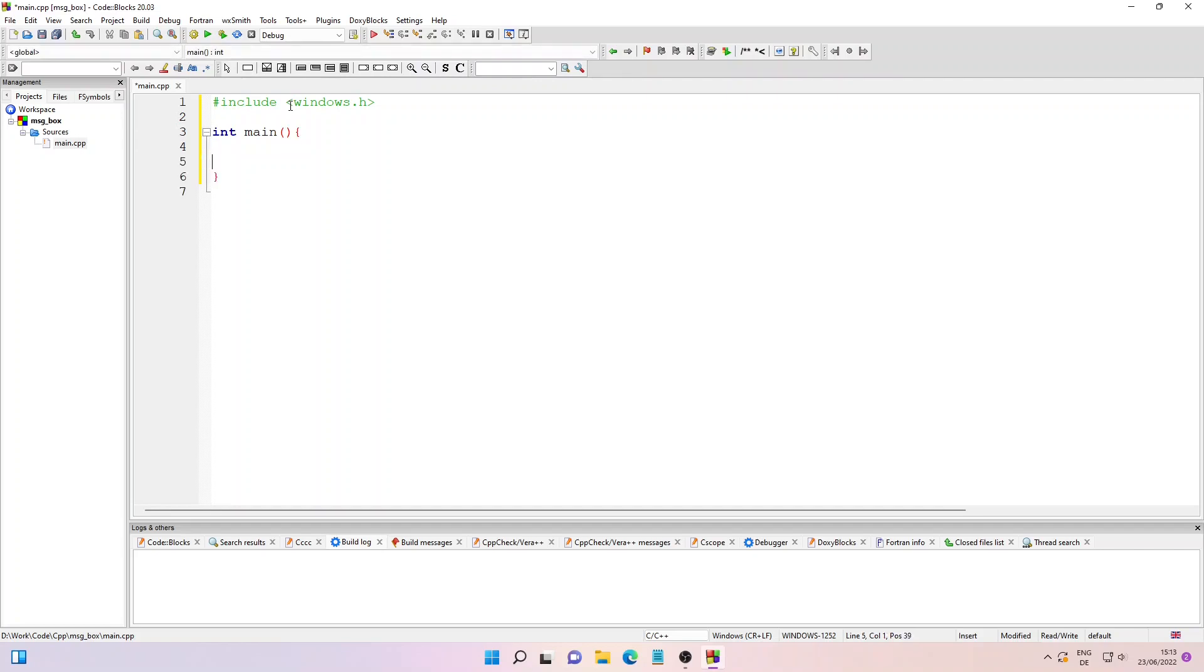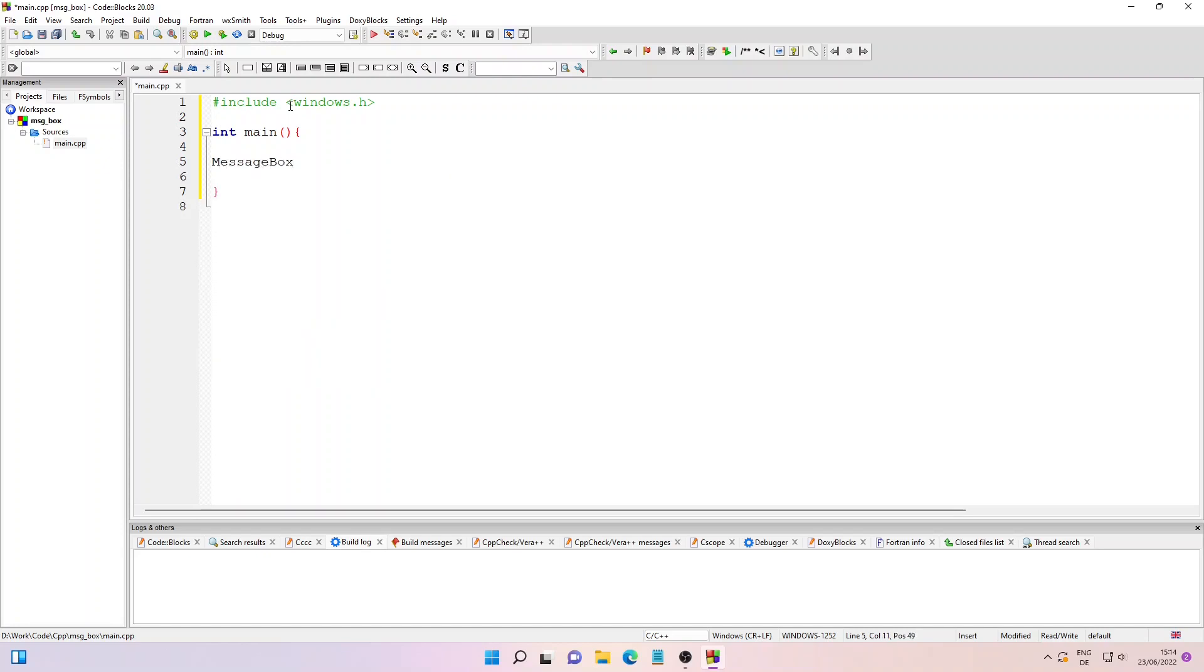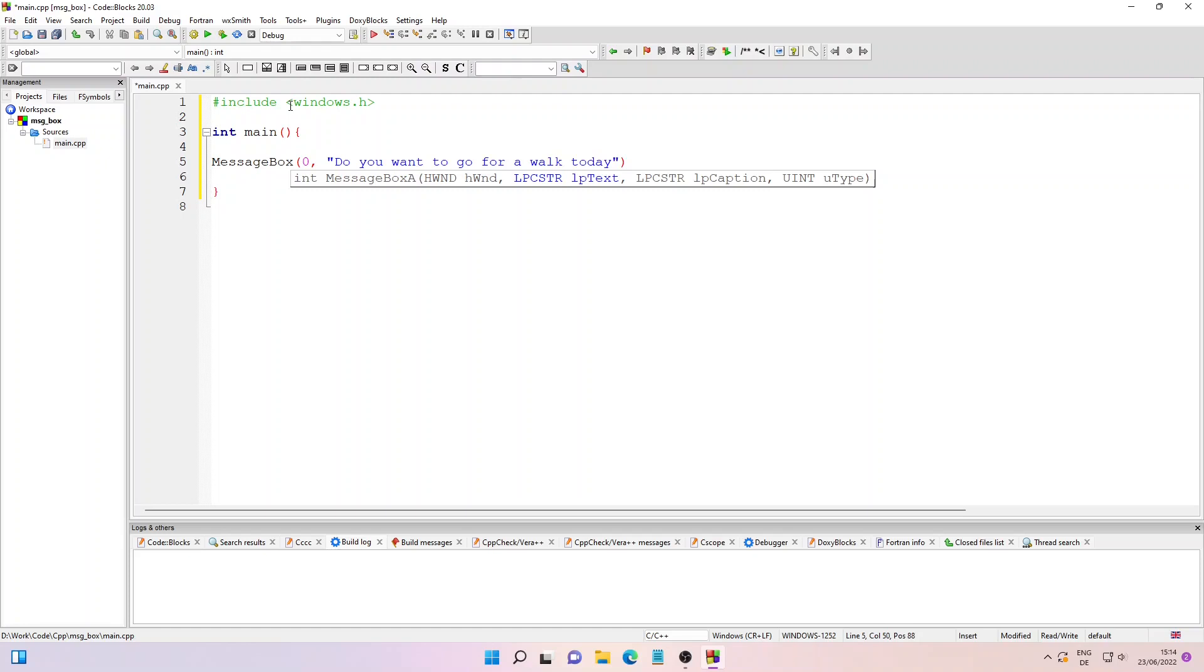Inside this function, we'll simply type in MessageBox and then NULL or zero as the first parameter. Then we'll type in our message that we want to show on the message box. So let me type in "Do you want to go for a walk today?" Then we'll give our message box a title, so I'll just call it "To Do".